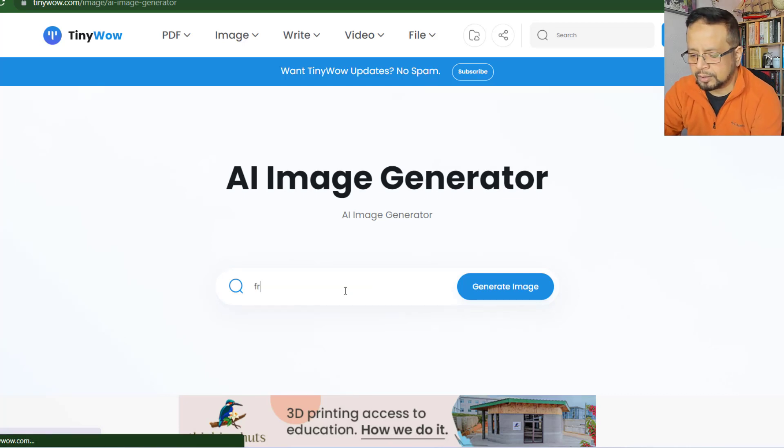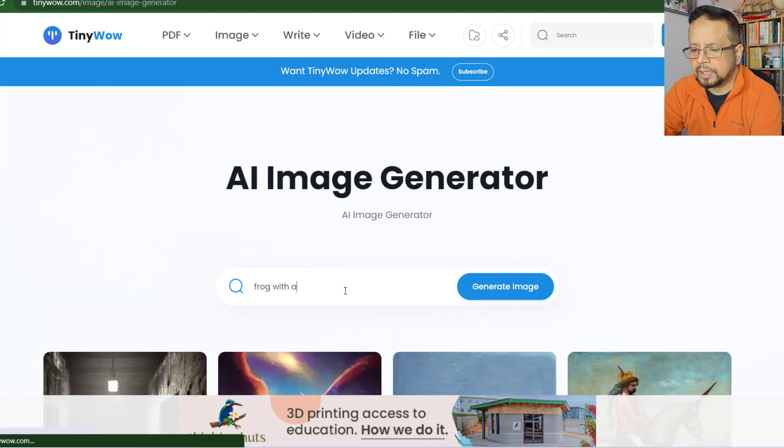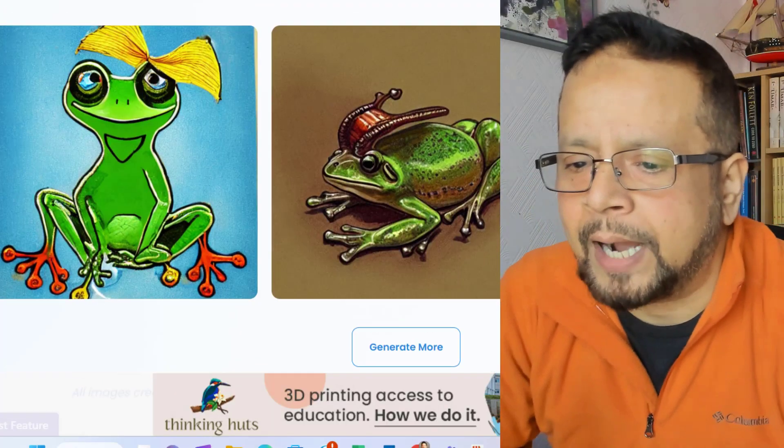For the AI image generator, I want a frog with a horn, for example. It's really quite interesting — you will be able to explore and generate creative images using text prompts.